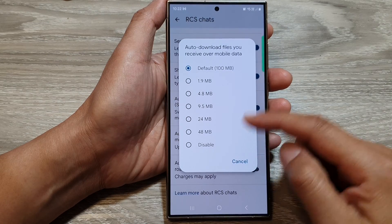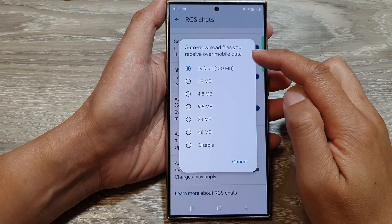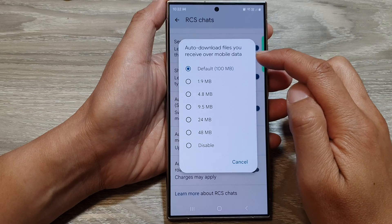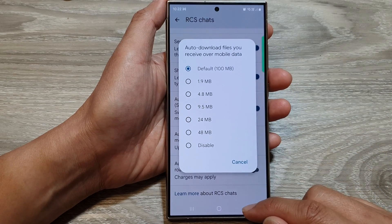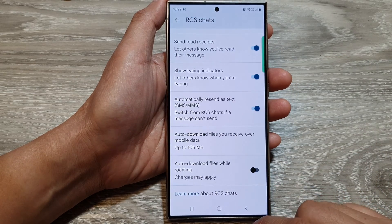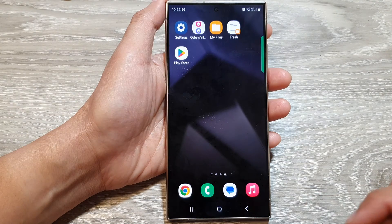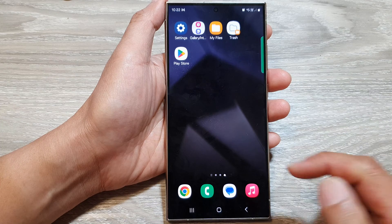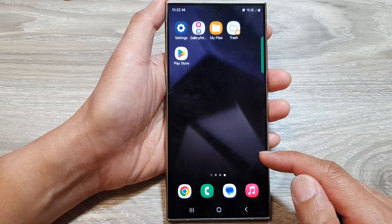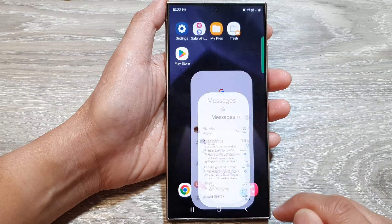How to disable auto download files you receive over mobile data for text messages on the Samsung Galaxy S24 series. First, tap on the home button to go back to the home screen. Then on the home screen or in the app screen, open up text messages.